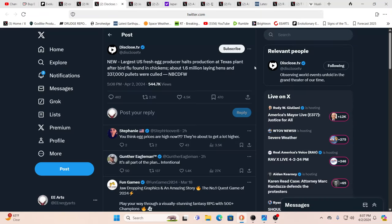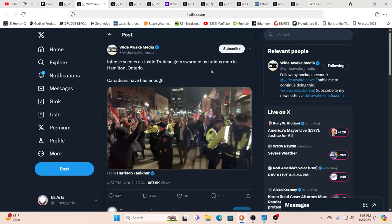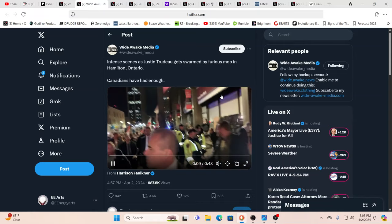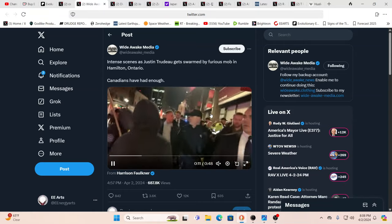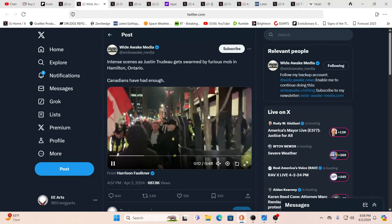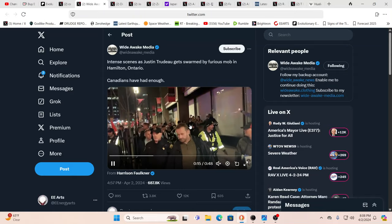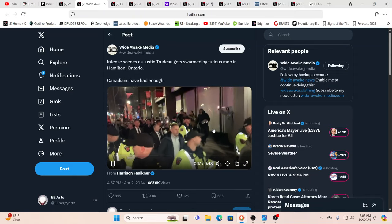A couple of other things I wanted to mention. Largest U.S. fresh egg producer halts production at Texas plant after bird flu was found in chickens. About 1.6 million laying hens and 337,000 pullets were culled. This is, again, the food chain is being completely decimated. It's a full-fledged attack on the food supply system. And here in Canada, it's getting close to the point of no return.